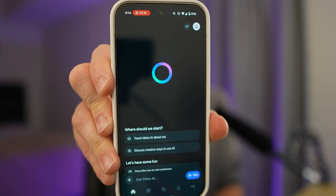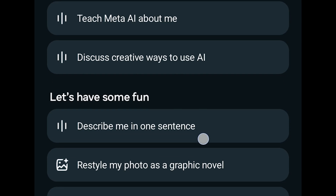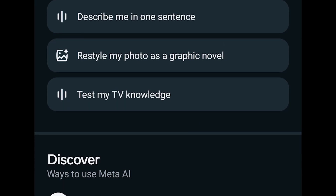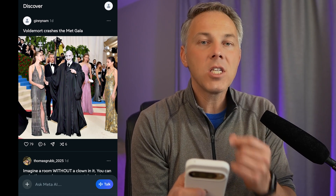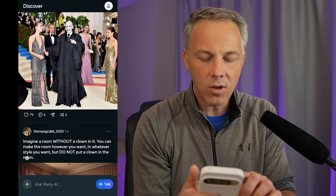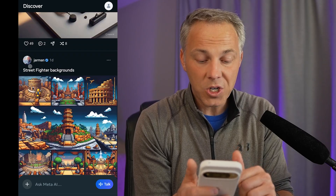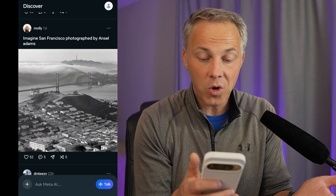Once you get on the app, you'll see the start screen with several options: teach Meta AI about me so you can explain who you are and get personalized responses, discuss creative ways to use AI, and a let's have some fun section — for example, restyle my photo as a graphic novel. You'll also see a discover section where people are sharing AI creations — mostly images and videos — kind of like a social feed for AI prompts. You can see Street Fighter backgrounds, 8-bit backgrounds, San Francisco photographed by Ansel Adams — pretty interesting.